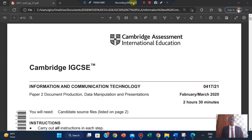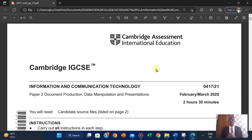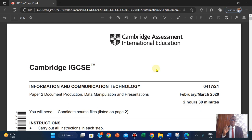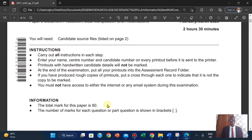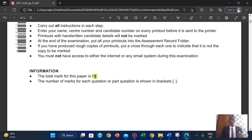Hello everyone, welcome. In this video we'll be looking at the IGCSE ICT document production paper for February/March 2020. I'll be looking at it as just one bit, so please you will need to cut the file which has been provided. Please it's always important to read through the instructions - it's very important. The total mark for this paper is 80.